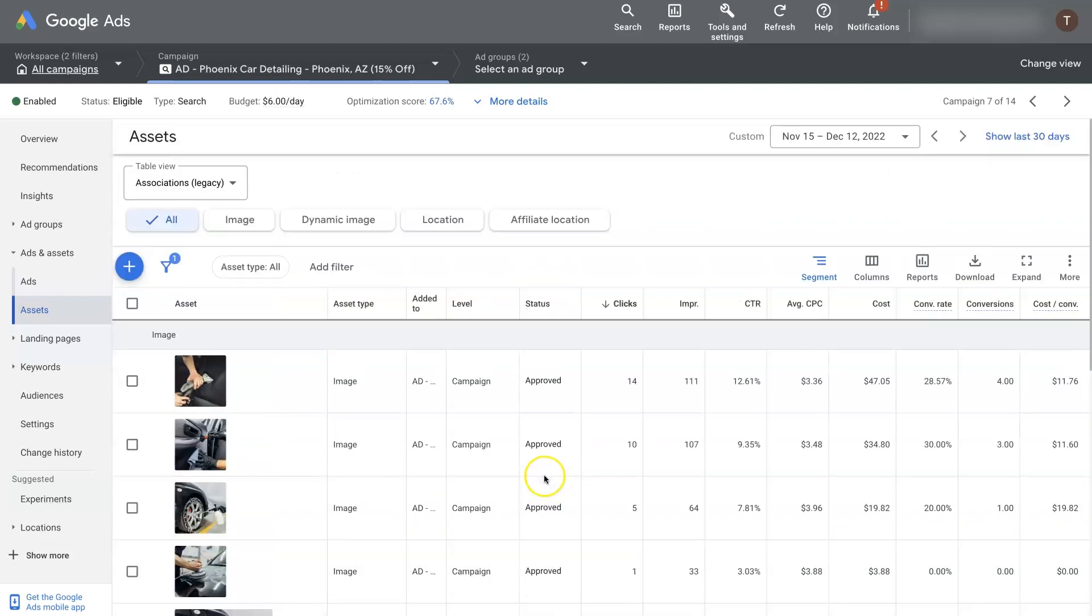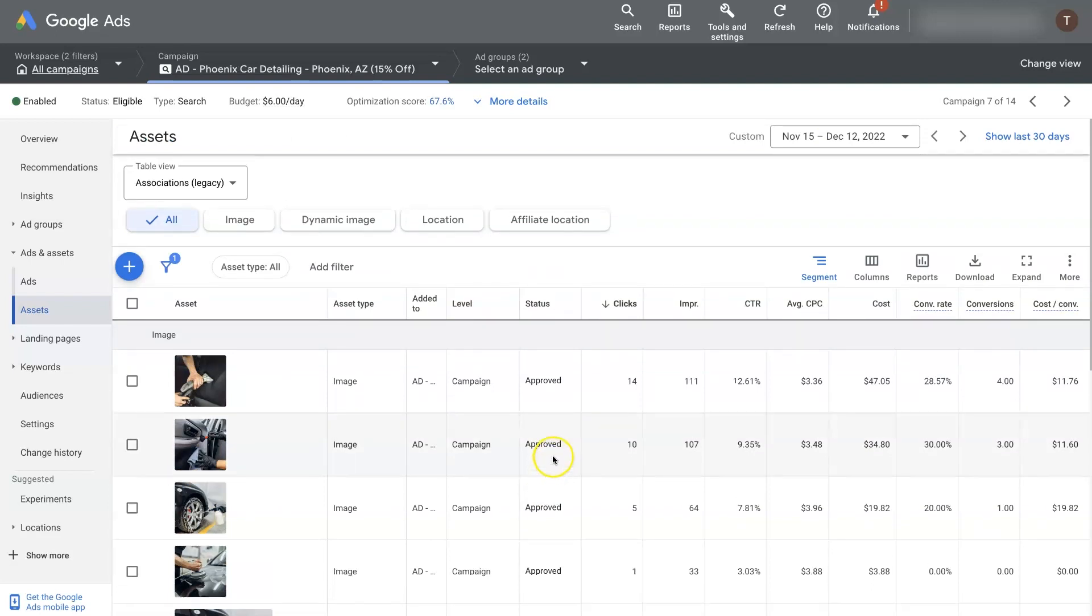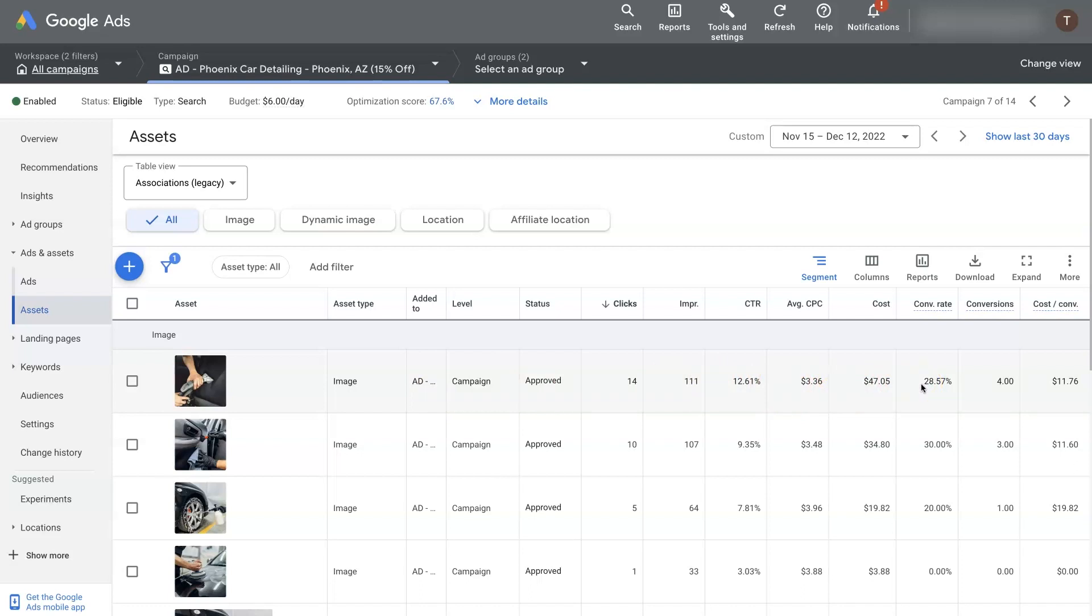Then when you get your image extensions uploaded into Google Ads, you'll start to see some different conversion data and analytics data pulling through. I think it's important to go through this because it can be a little bit confusing at times. So image extensions don't always show up on an ad.